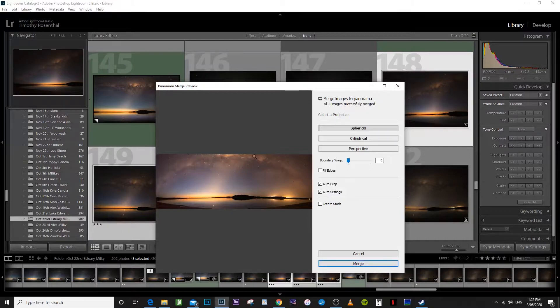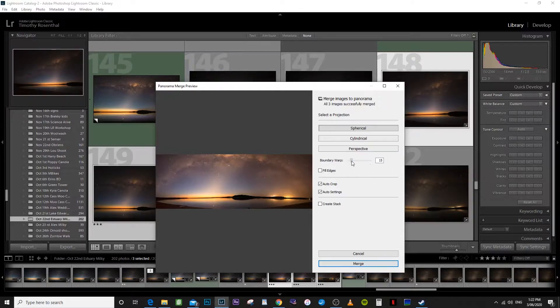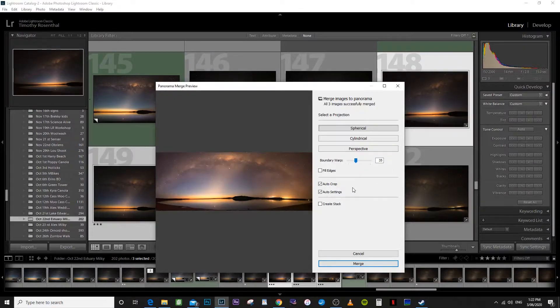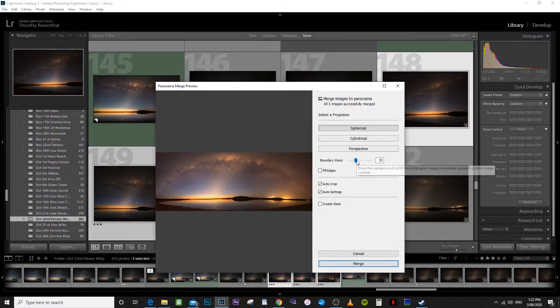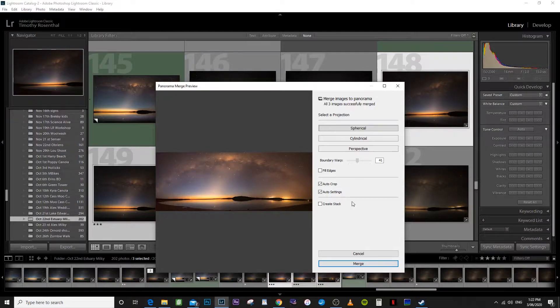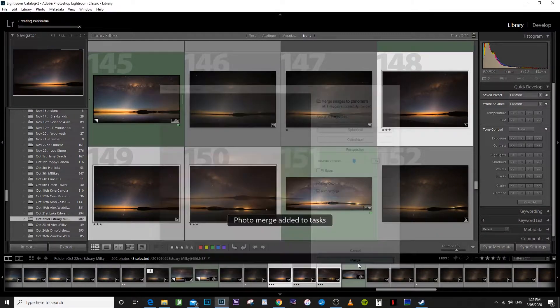You can see it's cropped it a bit tight. So if we get the boundary warp slider, just adjust that a bit. It's a bit laggy. You can see that's just given us a little bit of breathing space on the top there. Might just take a little bit more. There you go. So we'll just merge that.